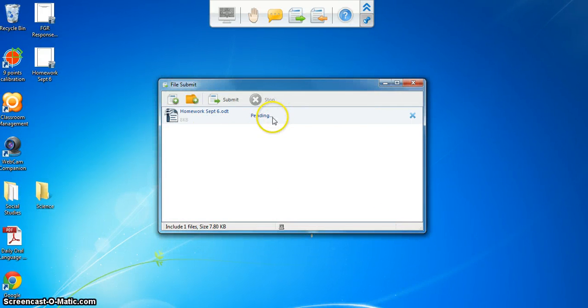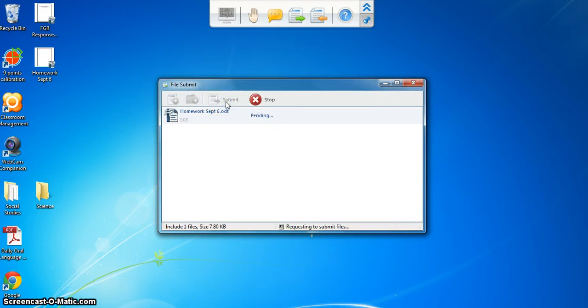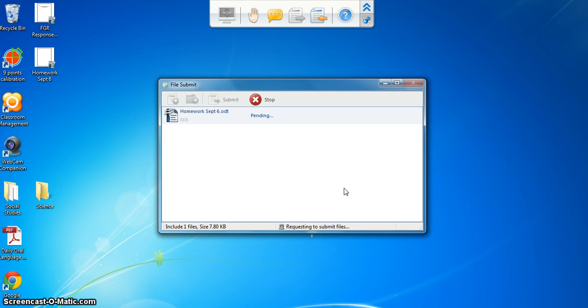It says pending right now and it's going to continue to say that until I click submit. When I click submit it's going to continue to say pending until the teacher goes to the file collection window on their software and they have to click accept all.